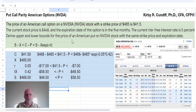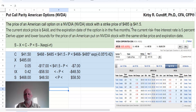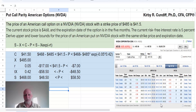We will use an example question similar to a question out of the excellent text, Options, Futures, and Derivatives by John C. Hull. The price of an American call option on NVIDIA stock with a strike price of $485 is $41.50. We are using this example from E-Trade for NVIDIA corporation, with the strike price of $485.00 for options expiring in April of 2024. The call options are here around $41.50, and we will be solving for the put options.